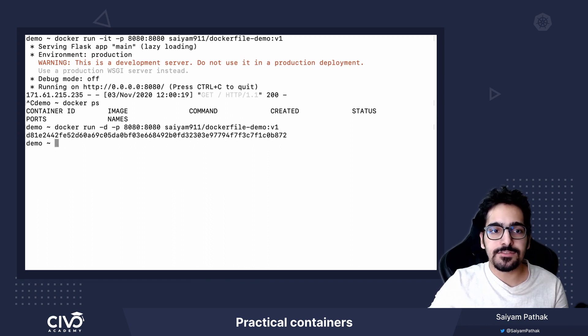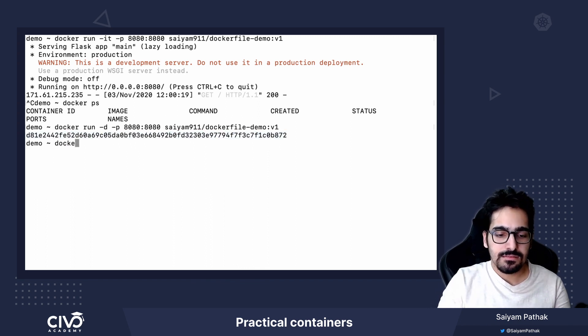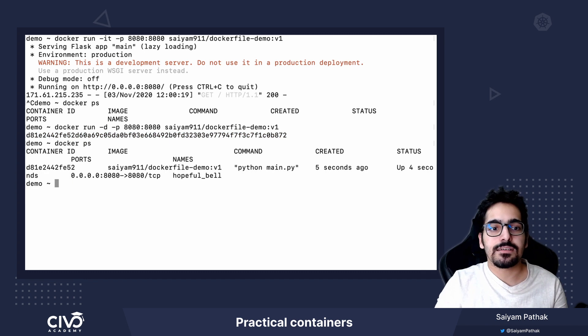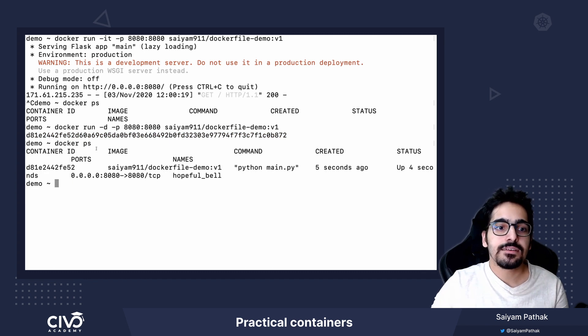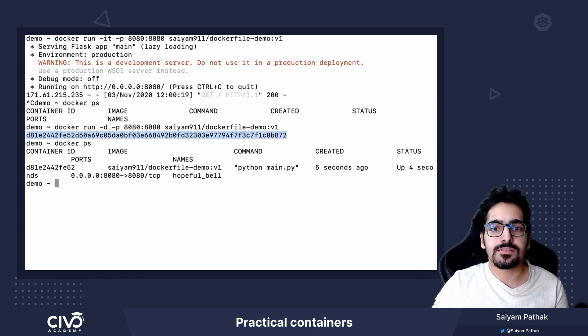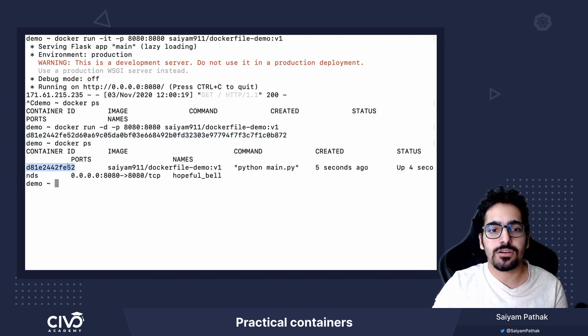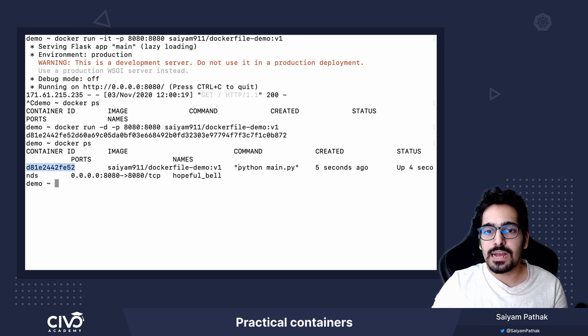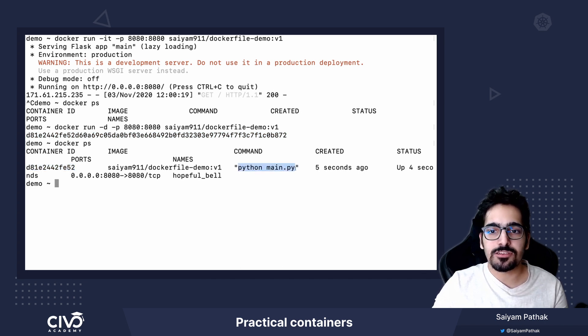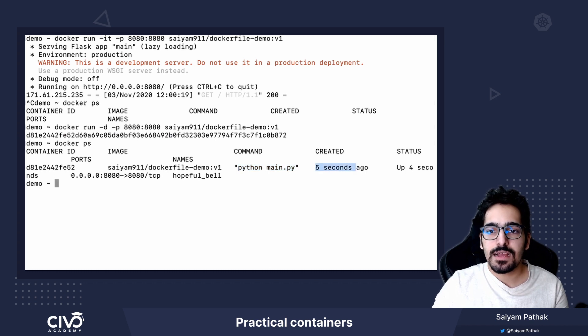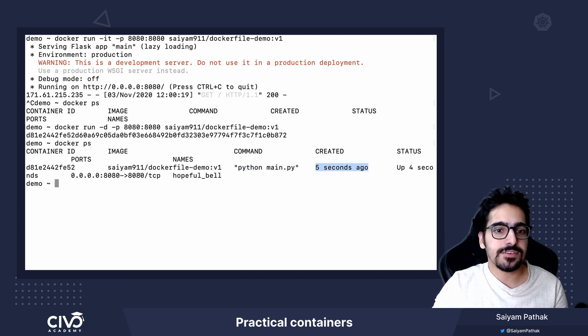So let's run this. So it gives me the container running with the container ID. So this is the full container ID and this is the short container ID and you can see the command that is getting used is python main.py and it is created 5 seconds ago.